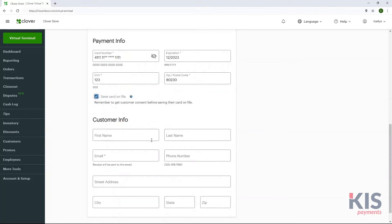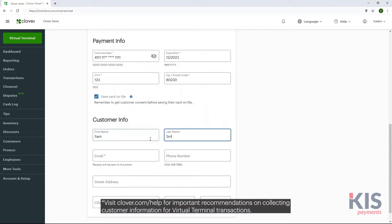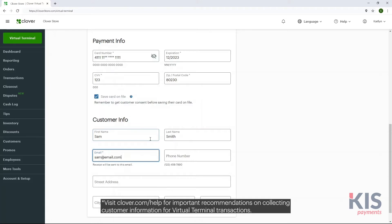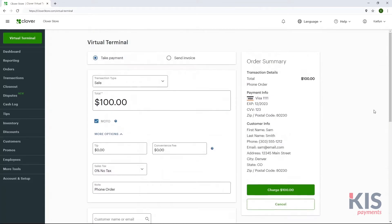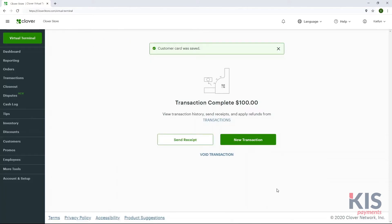Next, add customer info. If you've chosen to save a customer's card on file, you'll be required to enter their email address here. When finished, click Charge. Last, send your customer an email receipt.